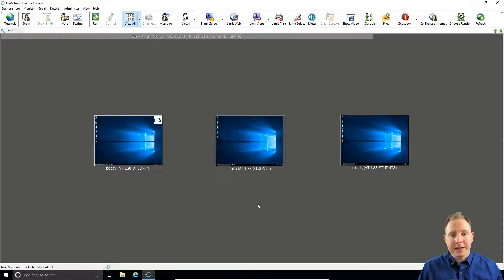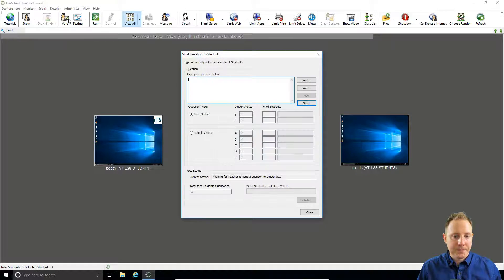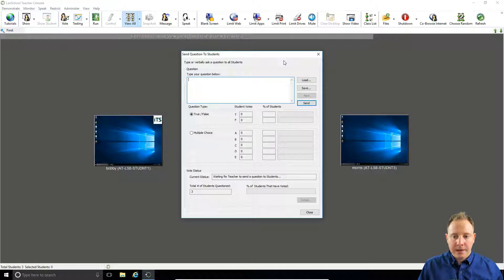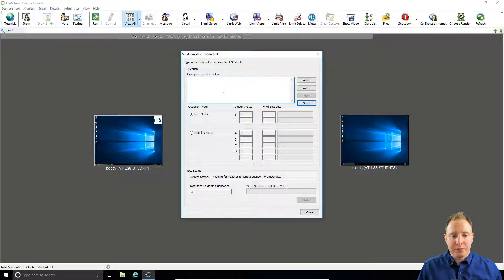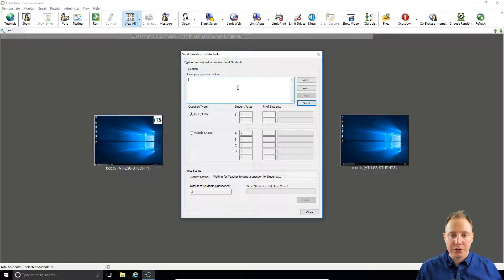To get started with voting, simply go up to the vote icon and click there. Here we're presented with a couple of different options. By default, voting will default to true or false, so we can write in a true or false question and that will be sent out to our students who will be forced to respond.